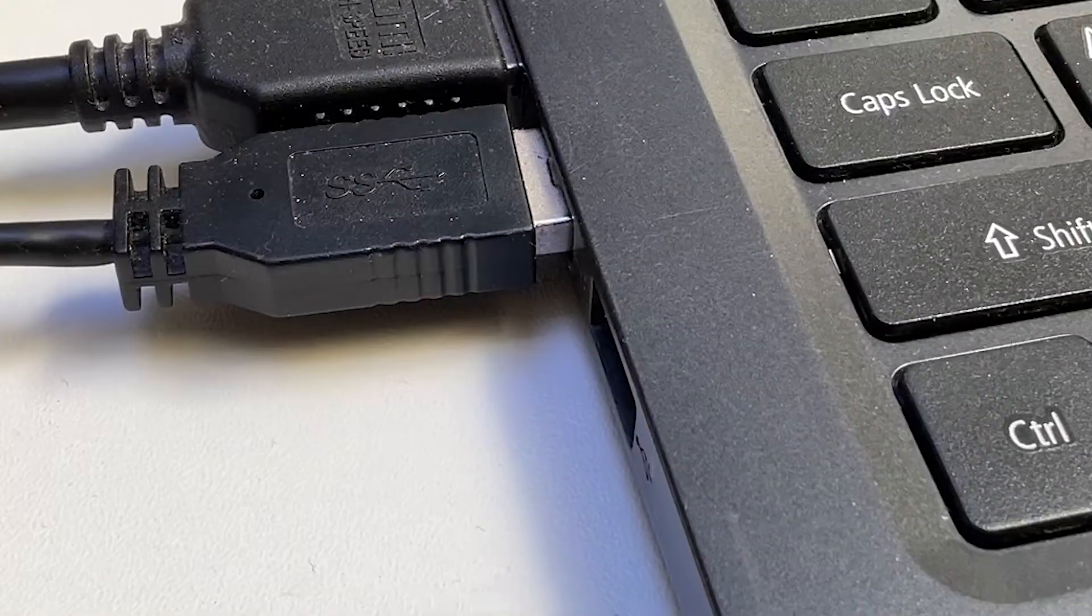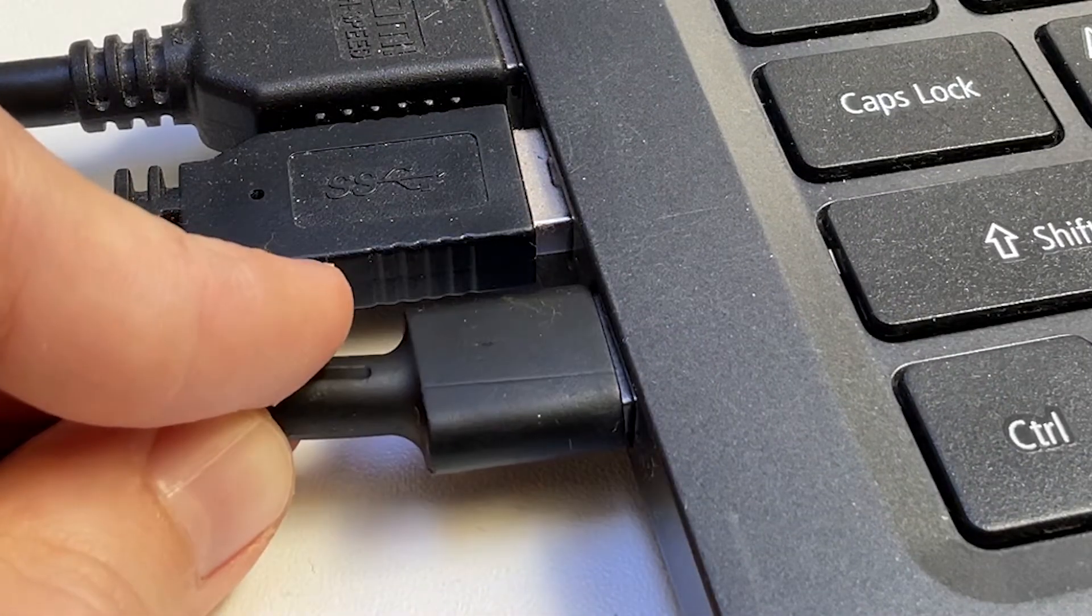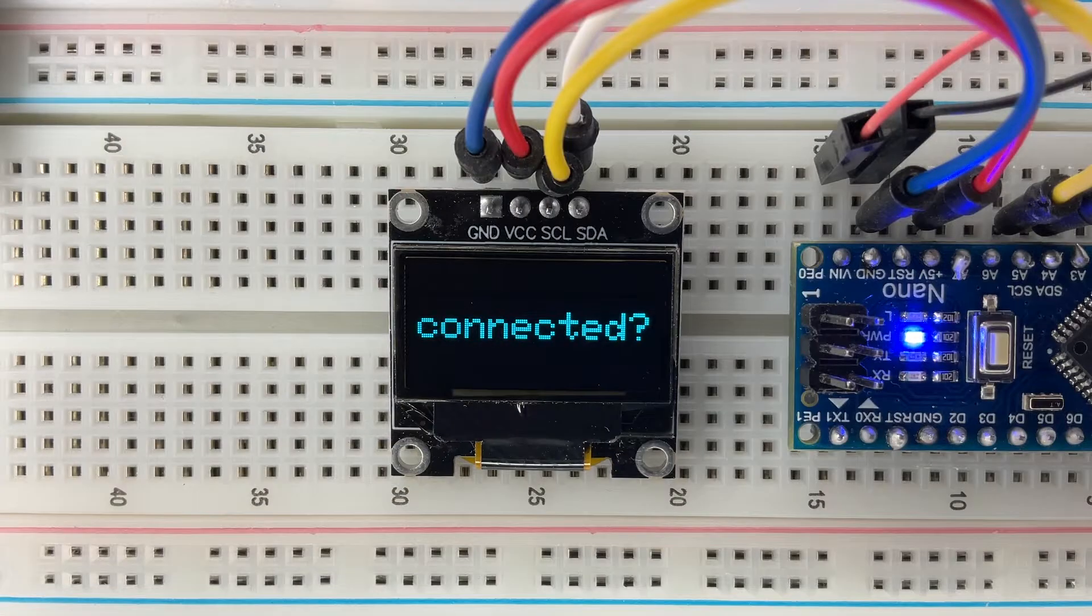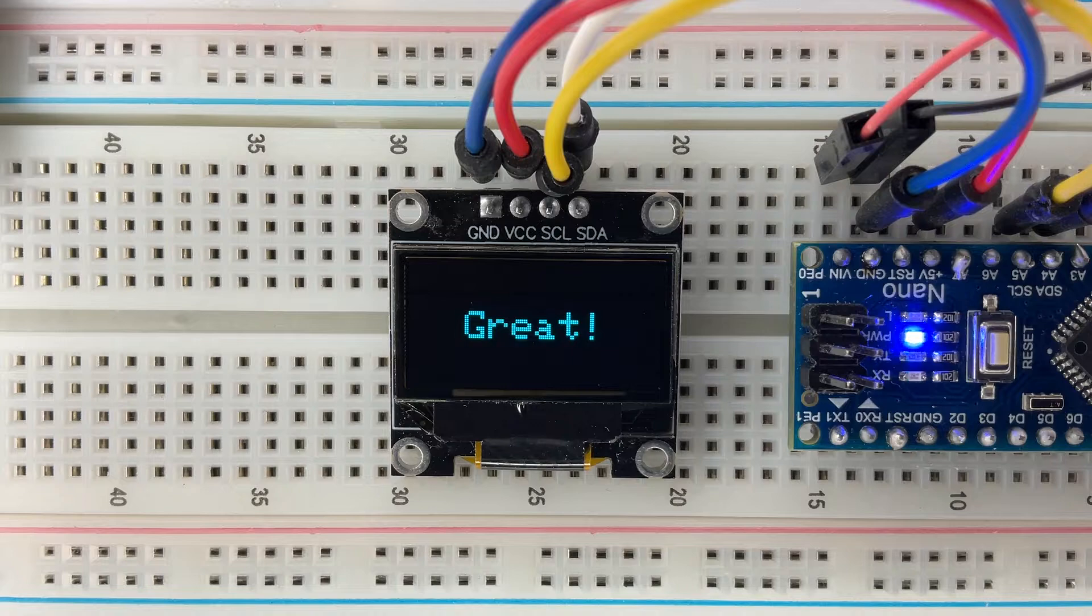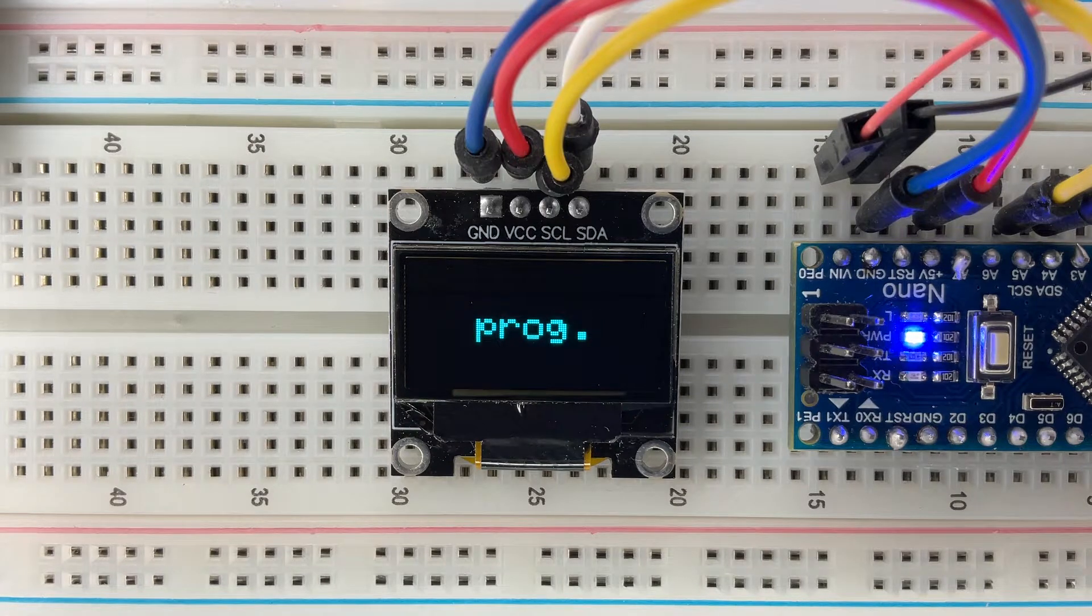Now, connect the Arduino to your computer. All connected? Great. Now, let's move on to programming.